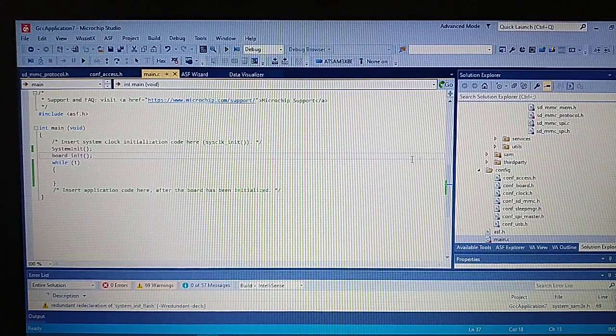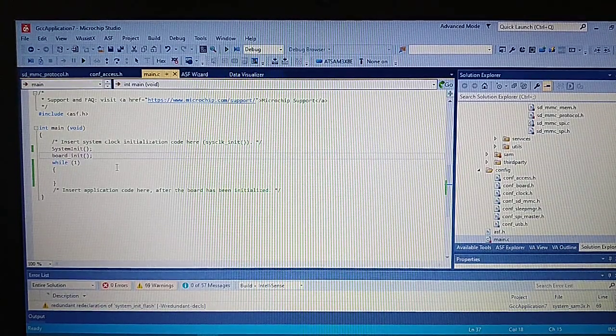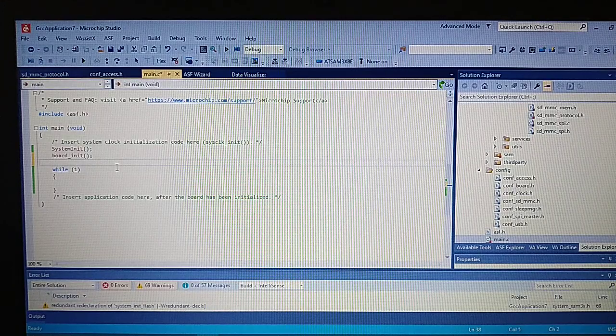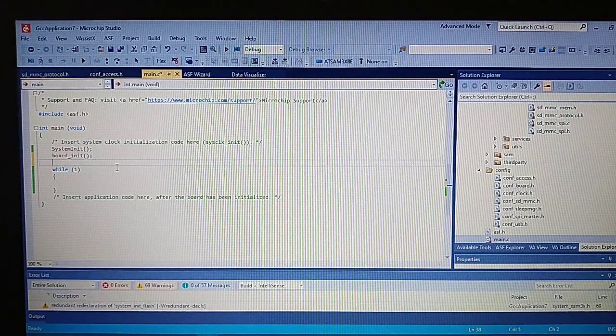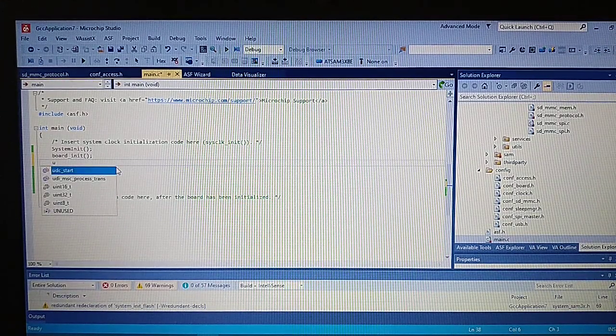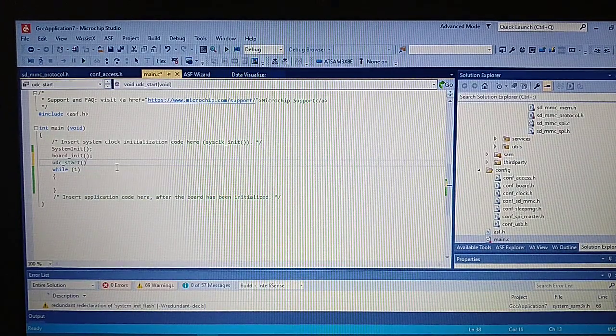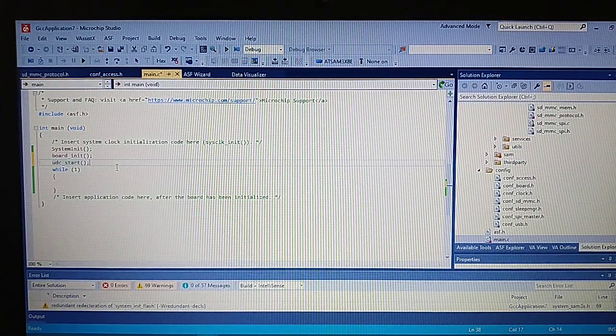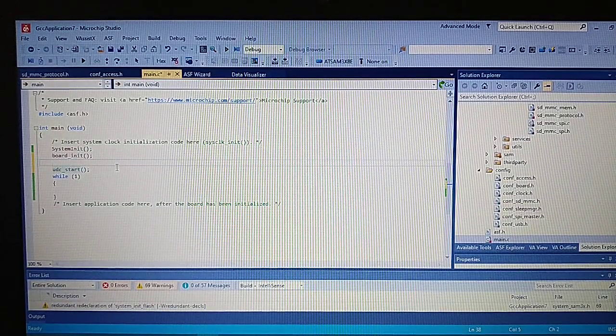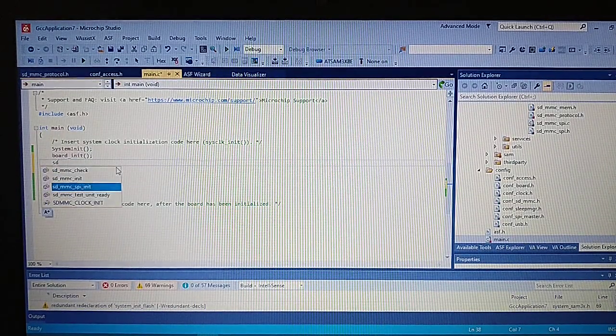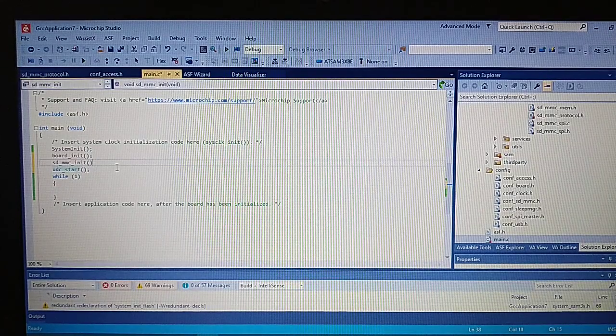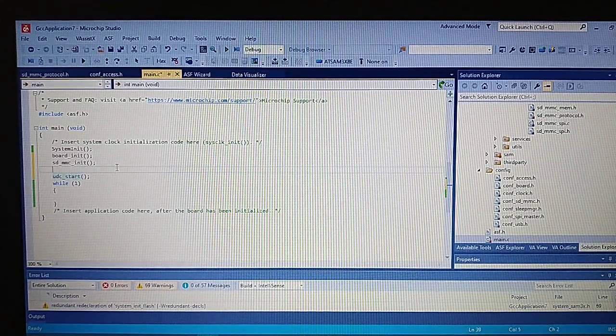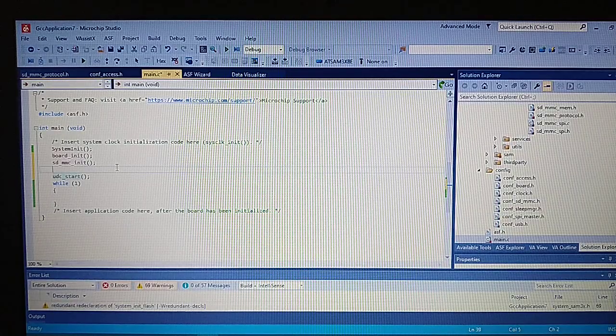Now let's go to the main and add a few things. So let's start the USB by adding this function, and before that let's start the SD and let's start the slot 0.